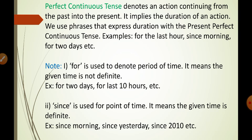'For' is used to denote a period of time. It means the given time is not definite. For example: for two days, for the last ten hours, etc. We use 'for' to denote a period of time — meaning the time which is not definite or fixed, it is a duration. Like two days, five days — this is a period of days. Four hours, ten hours — this is a period of hours. We don't know which specific five days — whether from 2010 or 2011, from February or January — it doesn't matter.